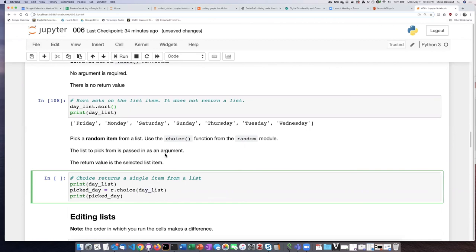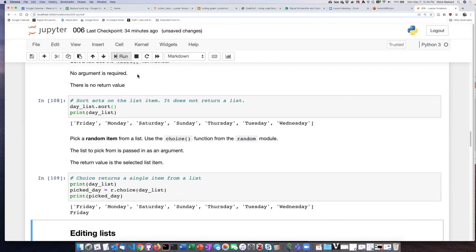In this case, the list that we want to pick from is passed into the function as an argument, and this time instead of just acting on the list, it produces a return value which is the single string or whatever the kind of thing it is that's on the list. So let's go ahead and run that.